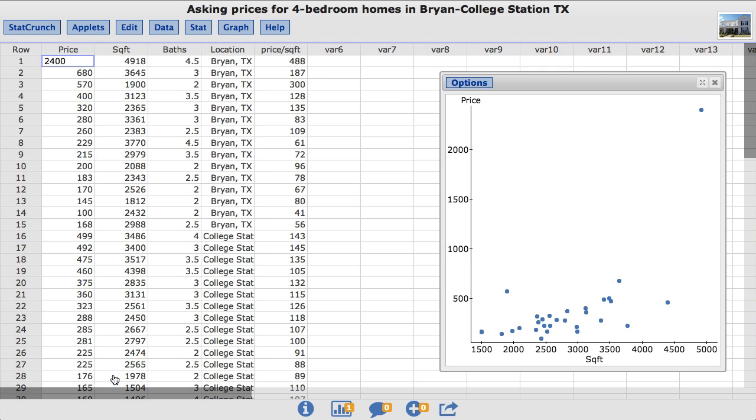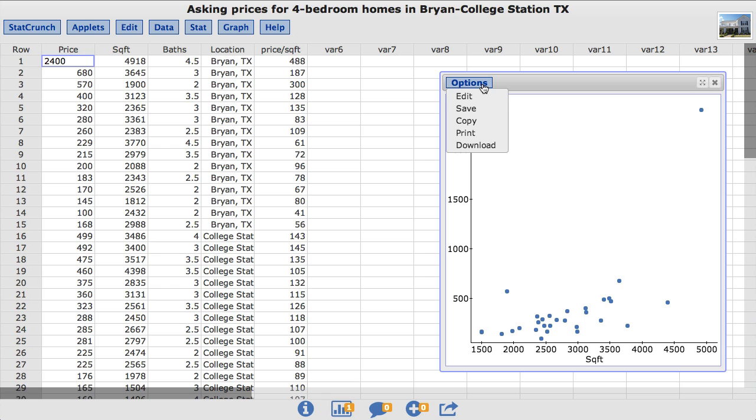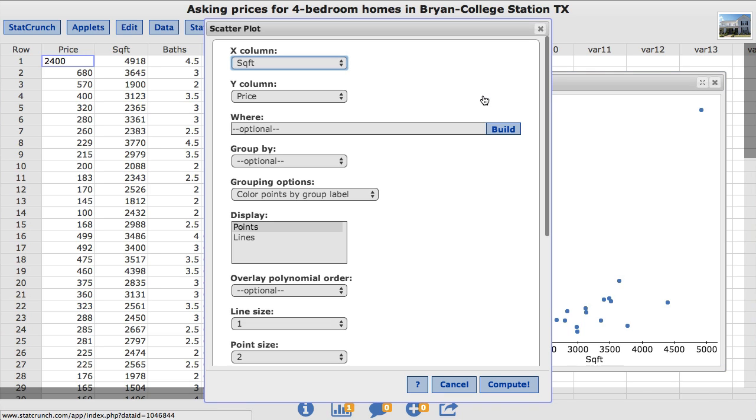Outliers can have a large impact on the graphics as they may greatly expand the range of one or more of the axes, obscuring the details in the plot. To remove the outlier in this example, under options, choose edit. This takes us back to the original window where we built our scatterplot. Here StatCrunch has other options for the user to choose.